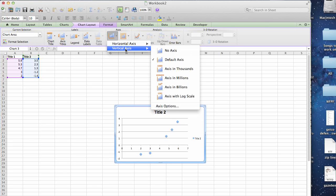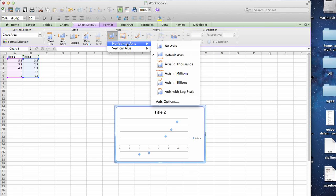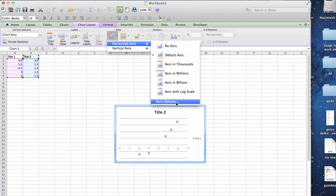Go into your vertical axes and select no, and then go back in, go to horizontal and axis options.